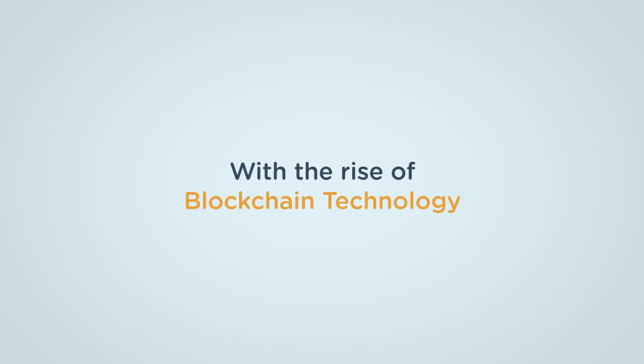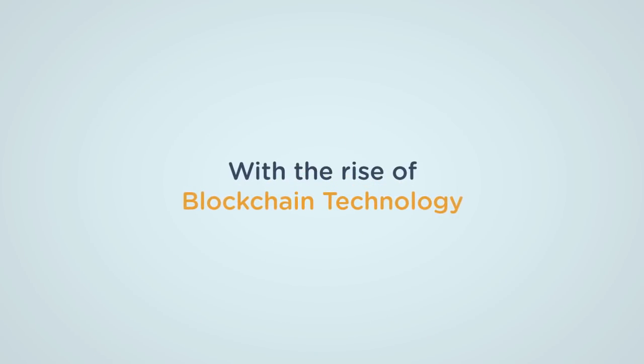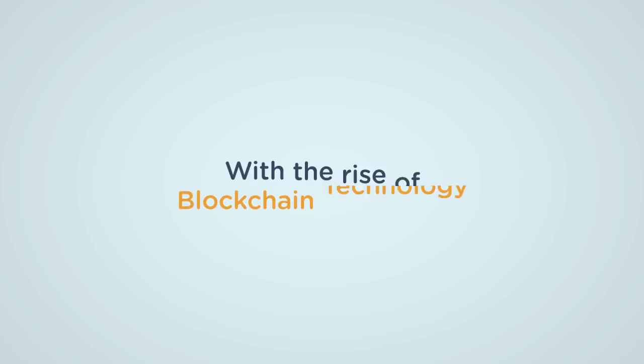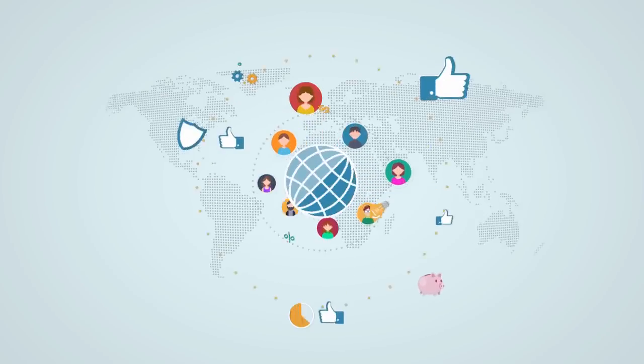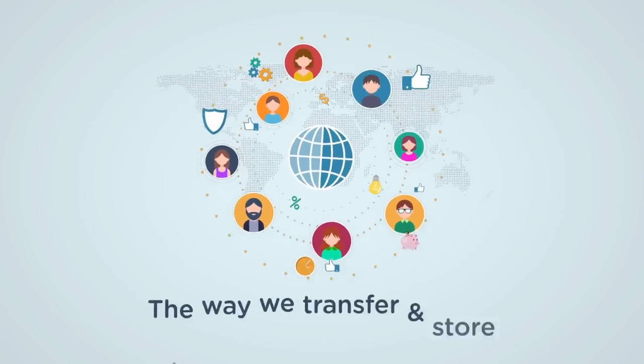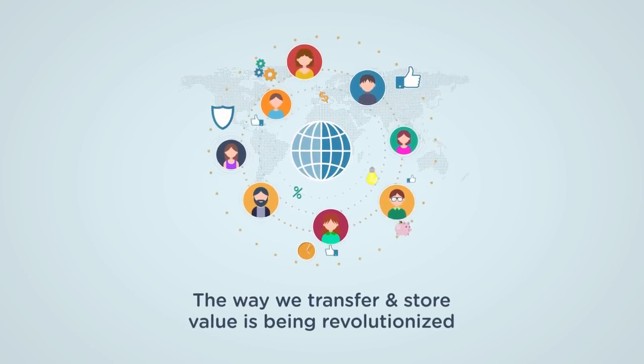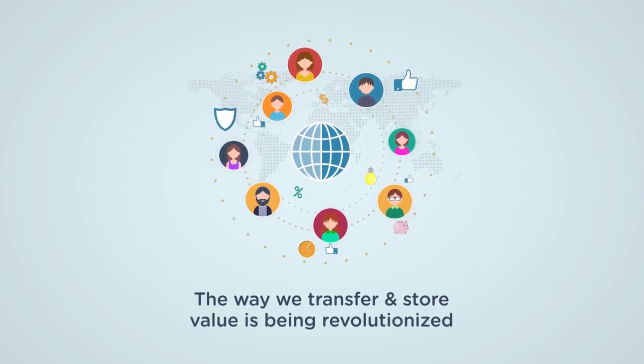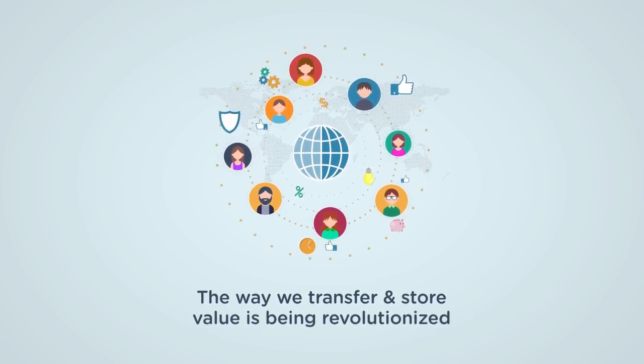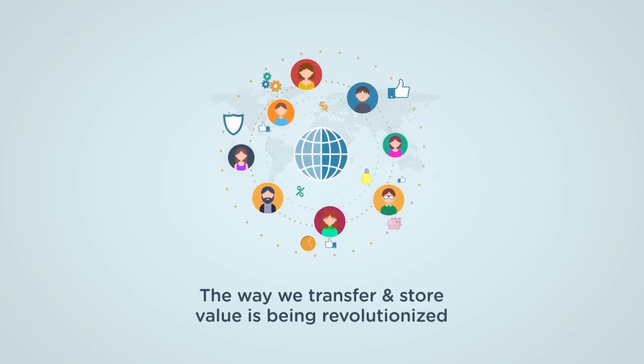With the rise of blockchain technology throughout our global economy and everyday lives, the way we transfer and store value is being revolutionized in ways previously unimaginable.